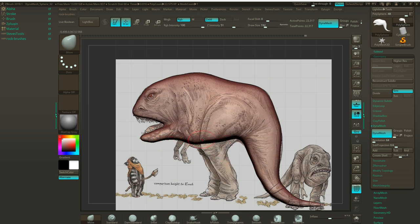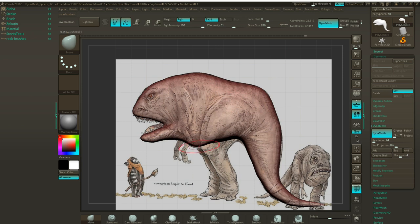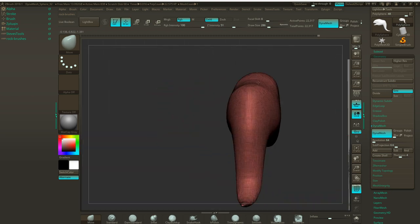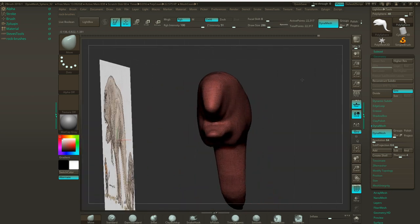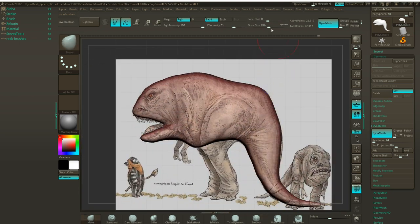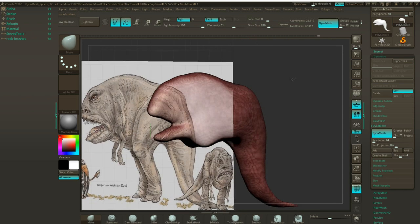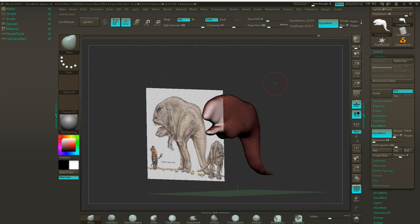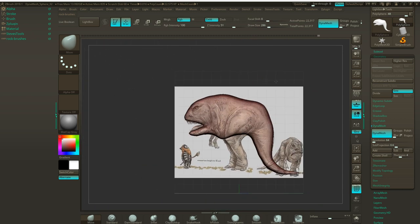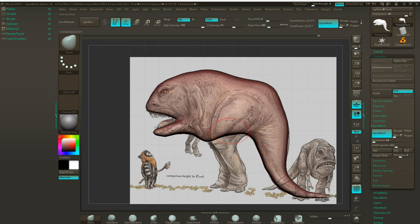Remember I'm just blocking out, not adding detail yet. Push this up a little bit. That looks good to me, so now let's start dealing with the legs.